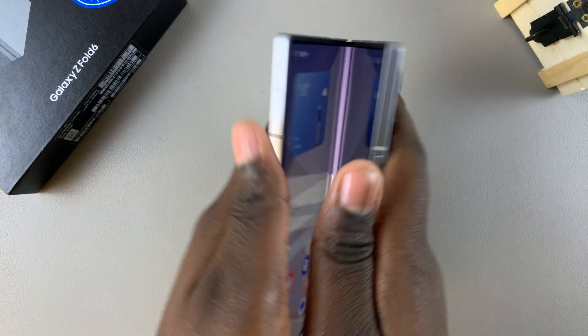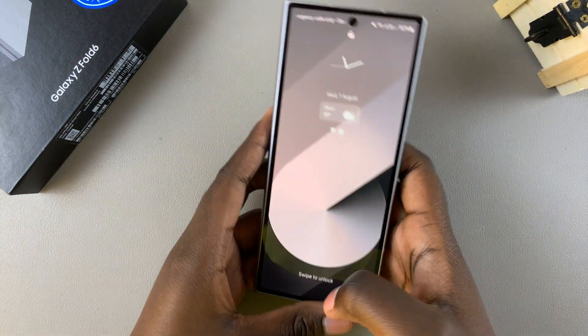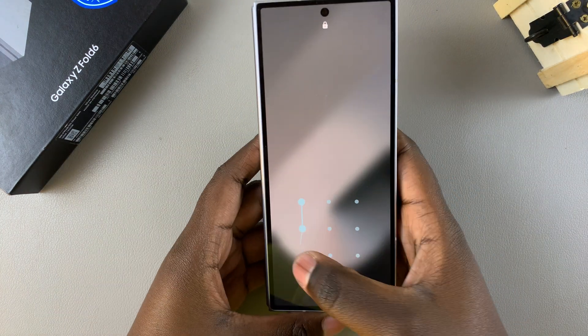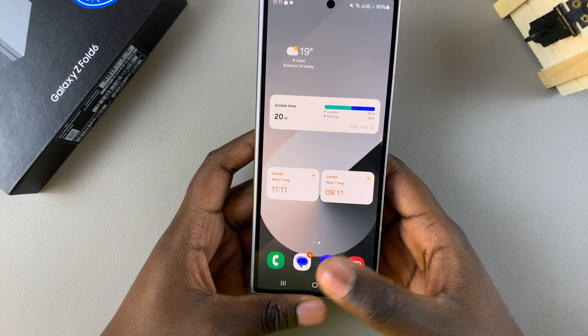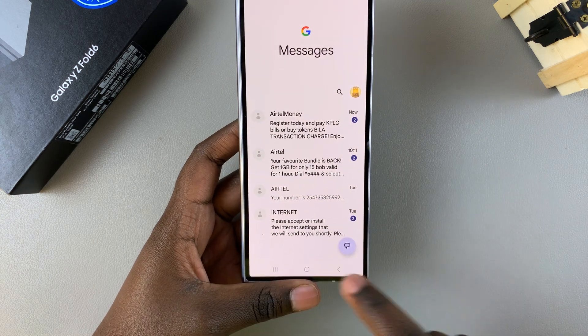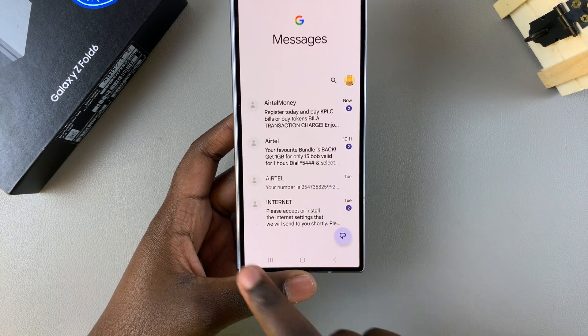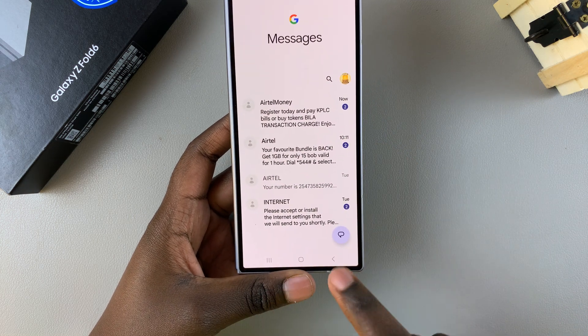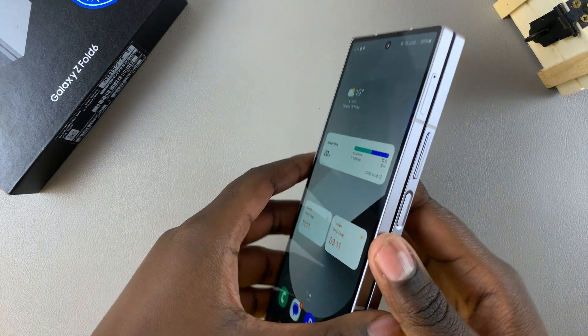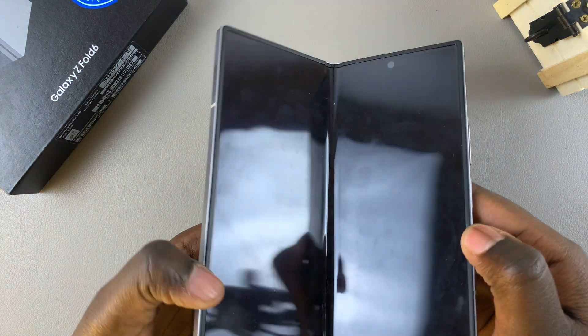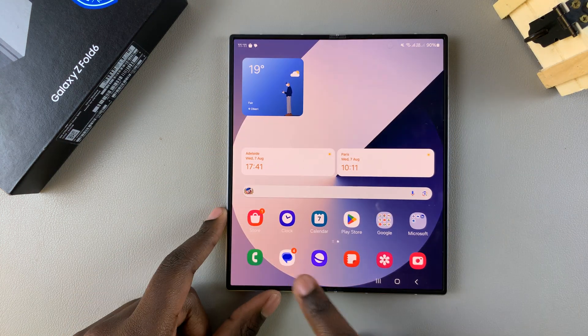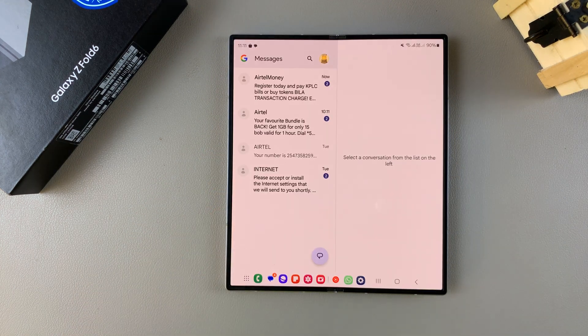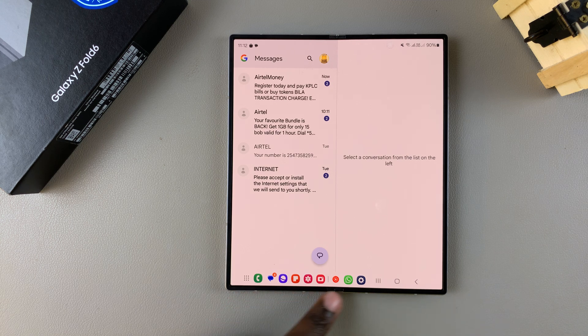You'll notice that when you fold the phone and open the camera app or messages app, you won't be able to see this taskbar that's normally located at the bottom of your screen. But if you unfold the phone and then open that same app, you should see this taskbar here.